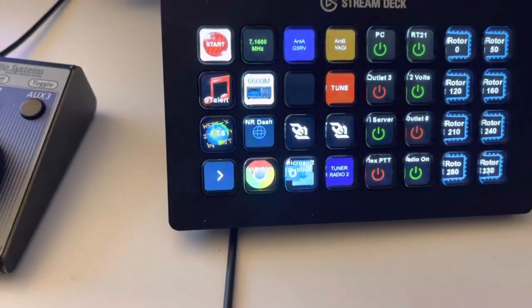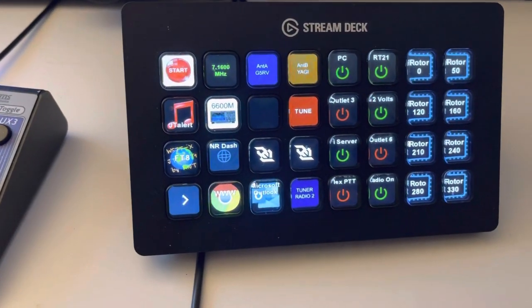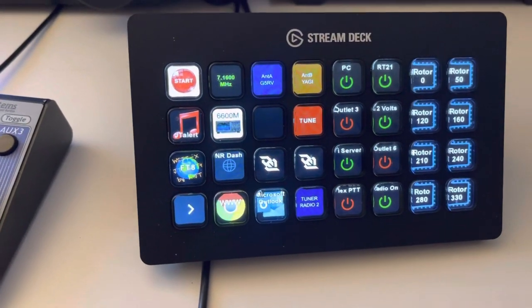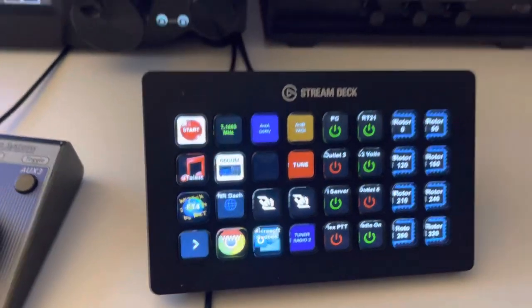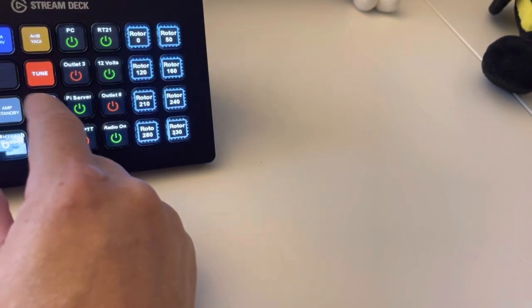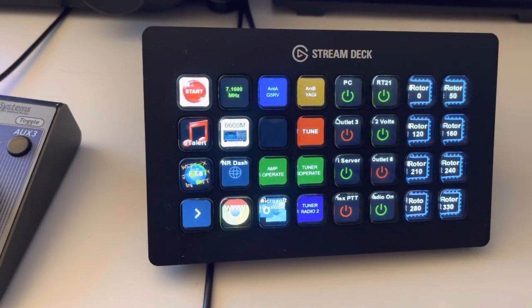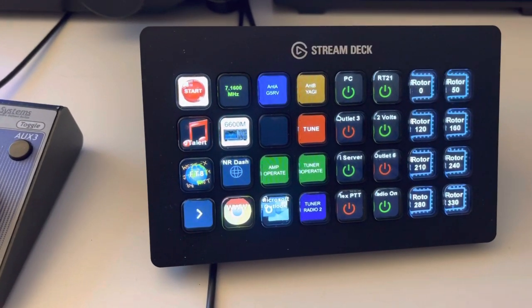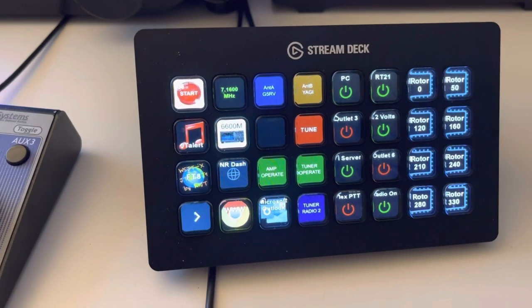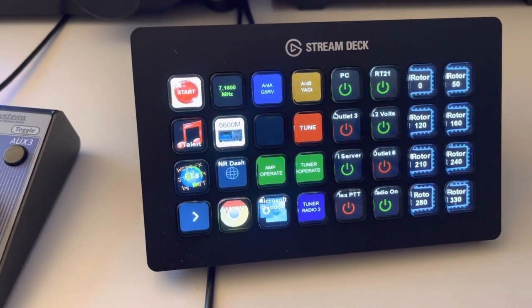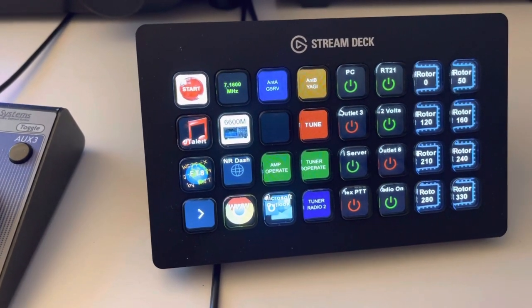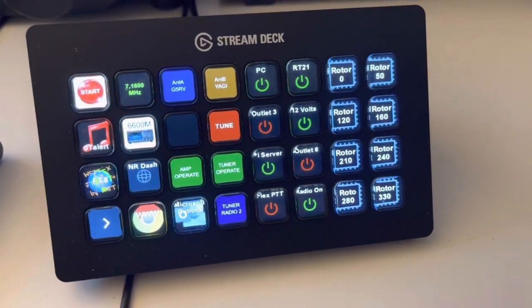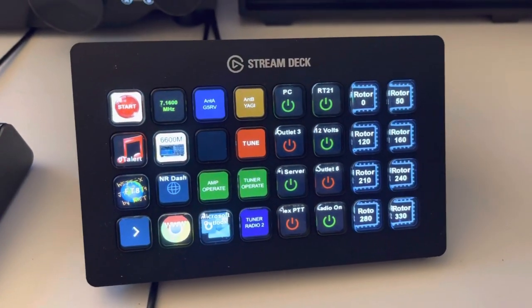But this is the integration with Stream Deck and Stream Deck to Node Red. So again, the Power Genius, the Tuner Genius are all set up to communicate to Node Red. And also the DLI web switch through Node Red. And the rotor control through Node Red. Thanks.